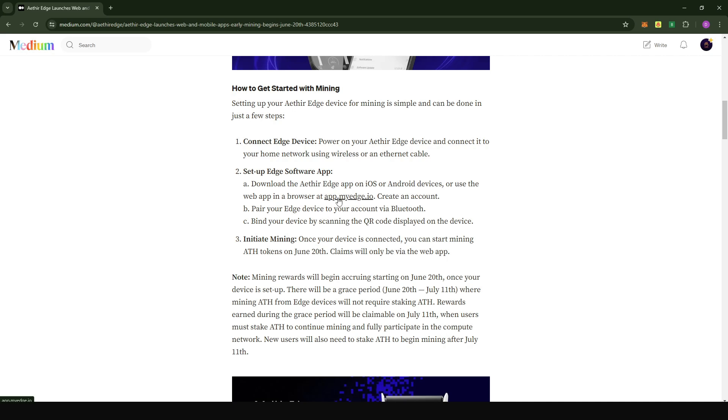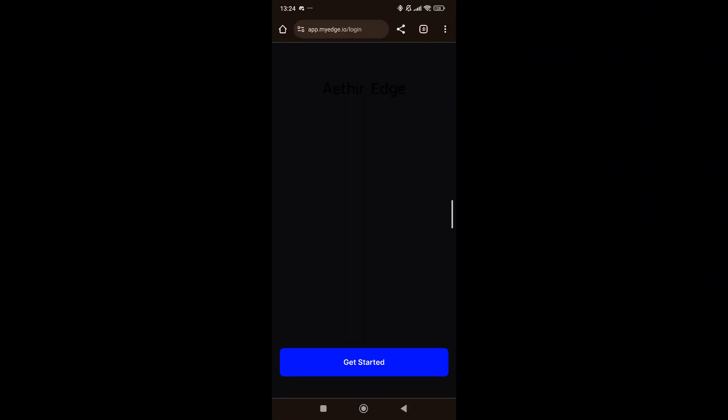But what I can tell you is that I set up the device using the web app and this works flawlessly just like the app is supposed to work. To get started using the web version of the app, all you have to do is click on the link that is provided in the Medium post. This will bring you to app.myedge.io.